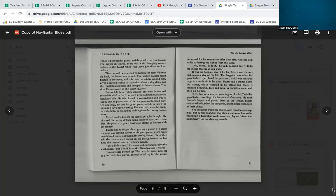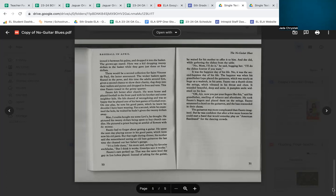The grown-ups stared. Here was a kid dropping twenty dollars in the basket while they gave just three or four dollars. There would be a second collection for St. Vincent de Paul, the lector announced. The wicker baskets again floated in the pews, and this time the adults around him, given a second chance to show their charity, dug deep into their wallets and purses and dropped in fives and tens. This time, Fausto tossed in the grimy quarter.